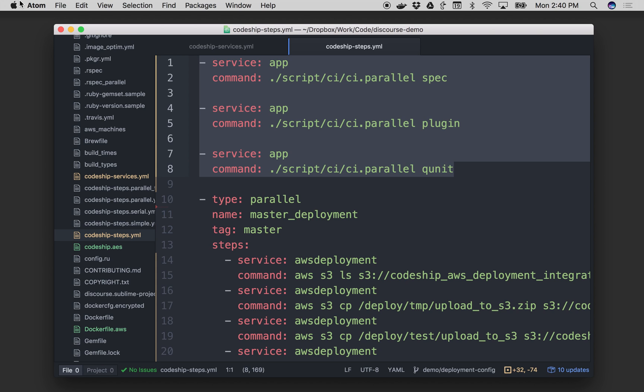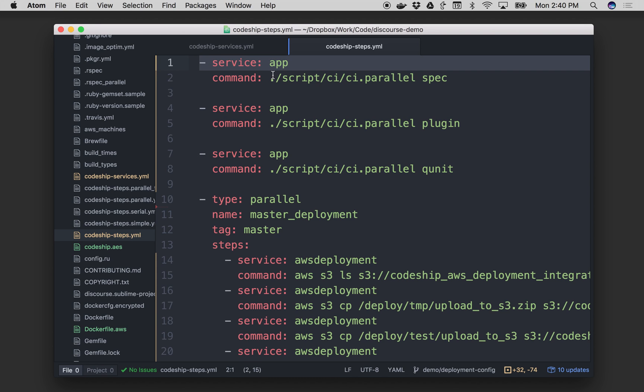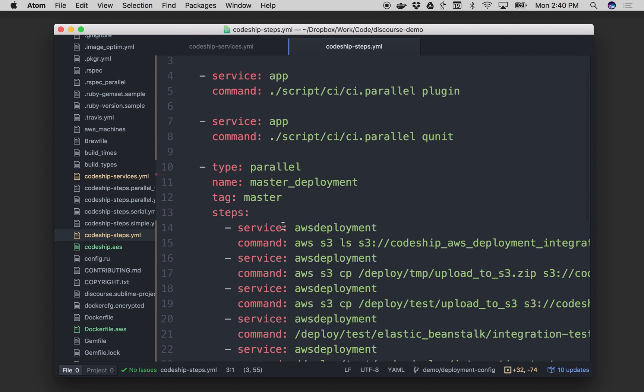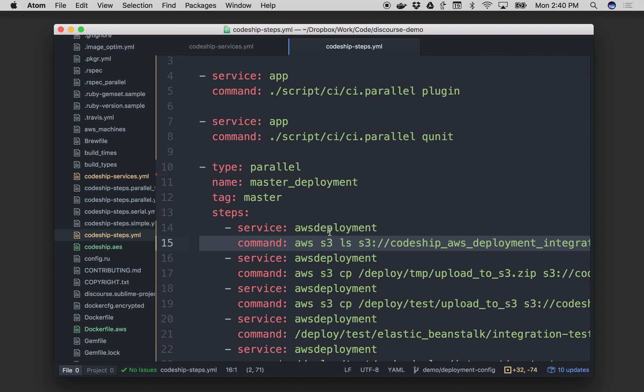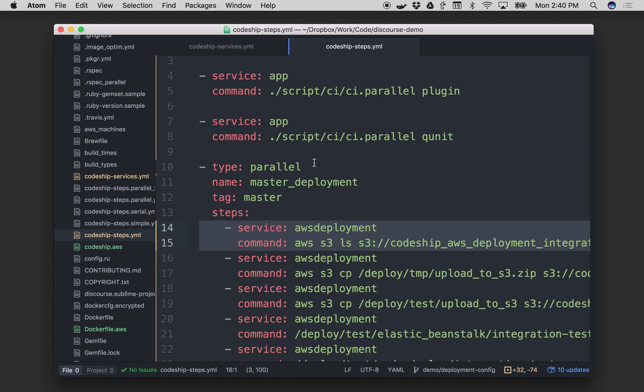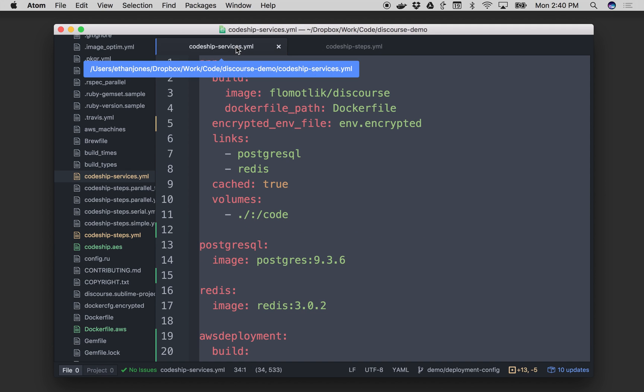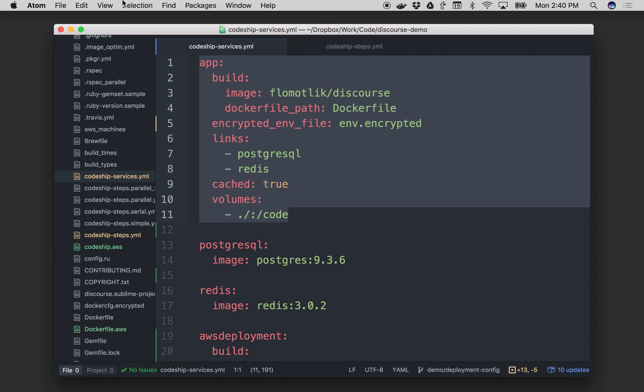Now if we take a look at how a single command works, you'll see that there's two pieces to a command, the service and the command itself. So service: app, and then a command, or down here, service: aws_deployment, and then what looks to be AWS API calls. And so when we say service and provide the command, we're actually directly referencing a service in our services file. And that's because on Codeship Pro, all of your commands run natively in your containers. So one way to think of it is, you're telling Codeship what containers you need, and then you're telling Codeship what you want to do with them.